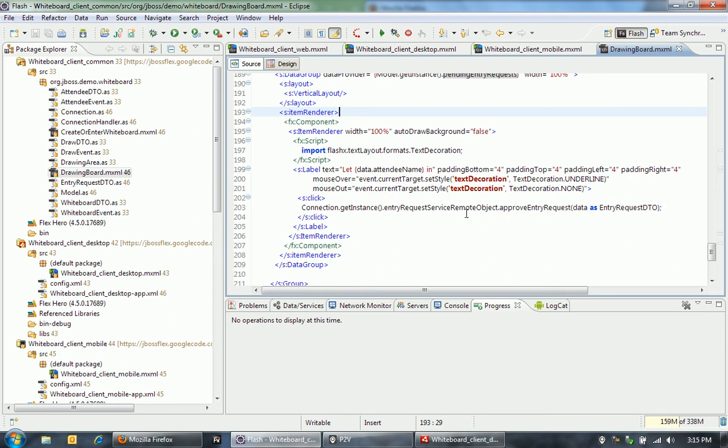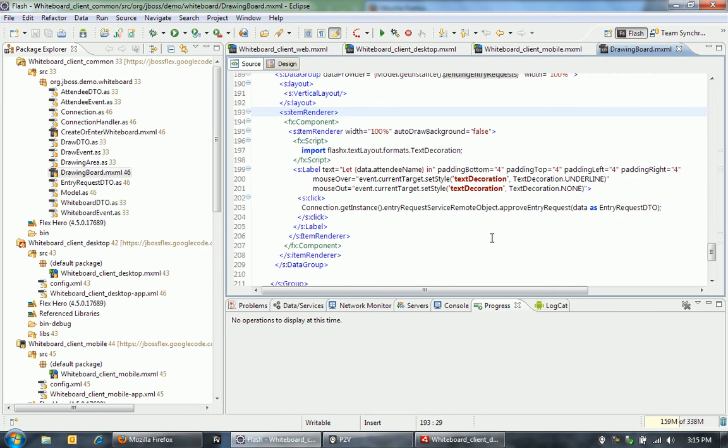And so what's happening is this, of course, is running on the client side in all three of these cases, web, desktop, and mobile. We have to have some way to communicate, make this request back to the JBoss server. So we're using BlazeDS to facilitate that.